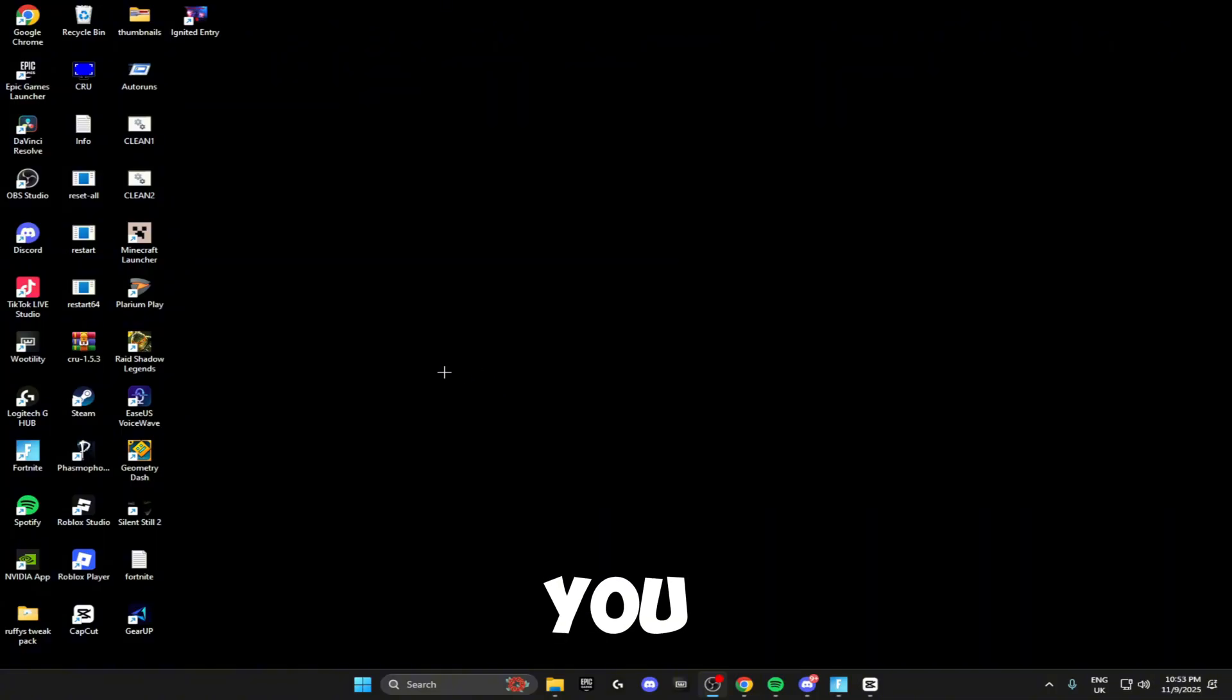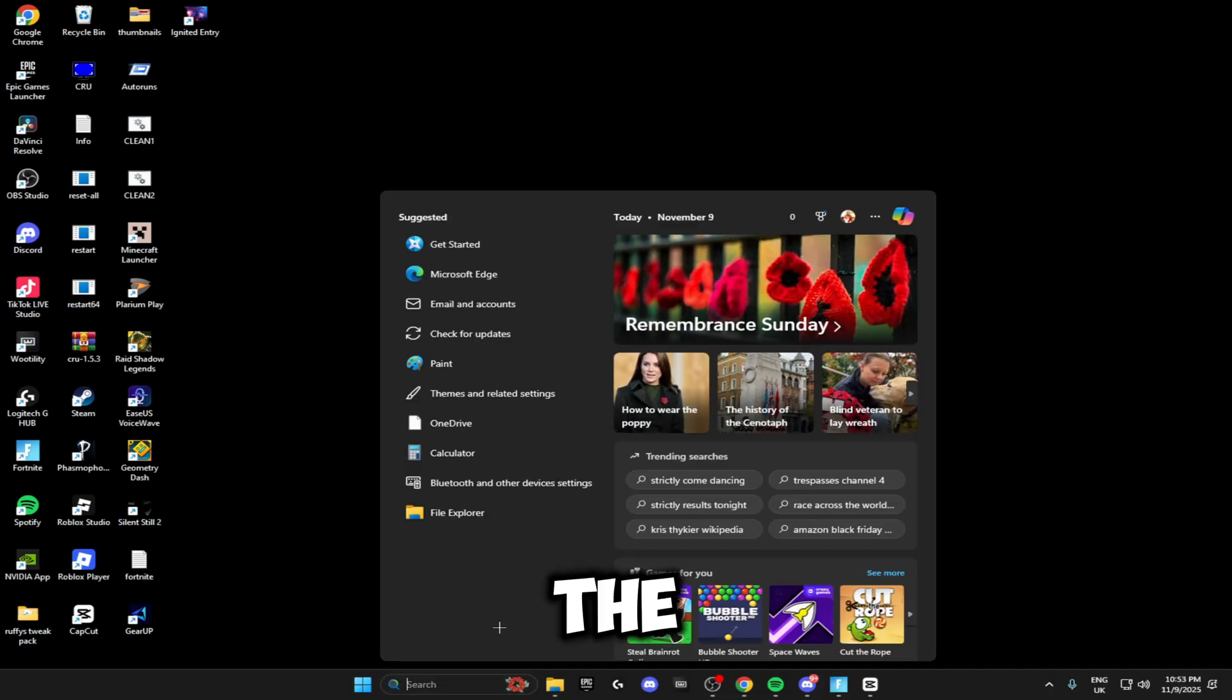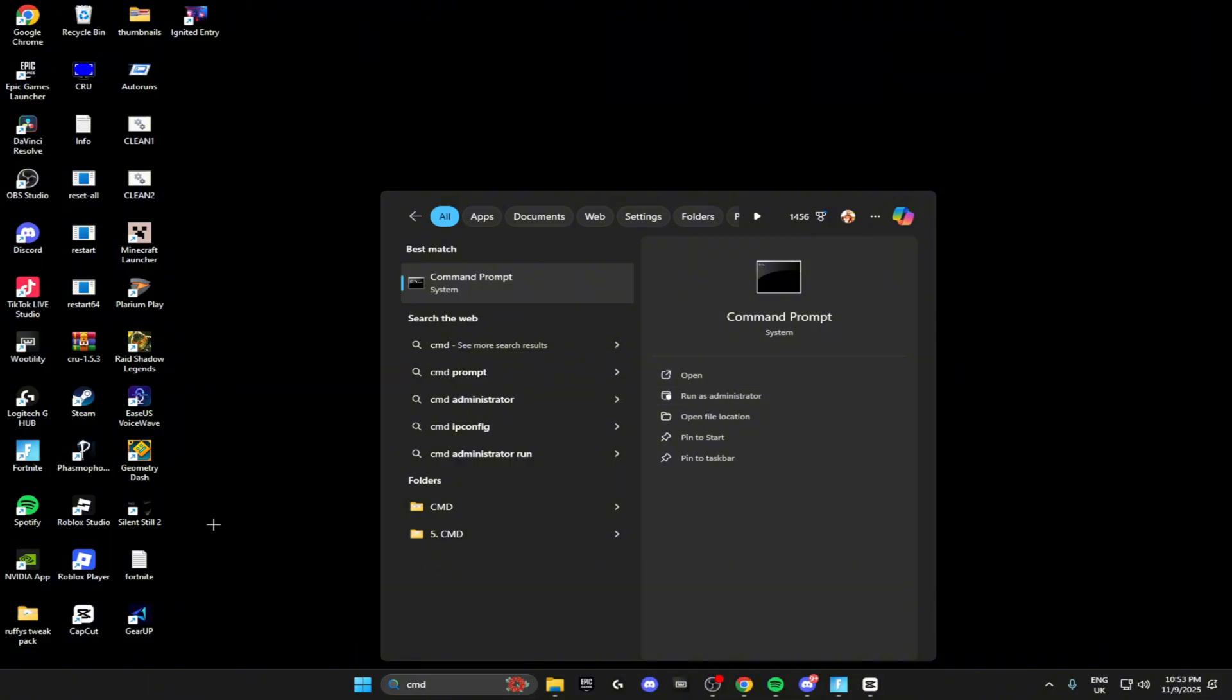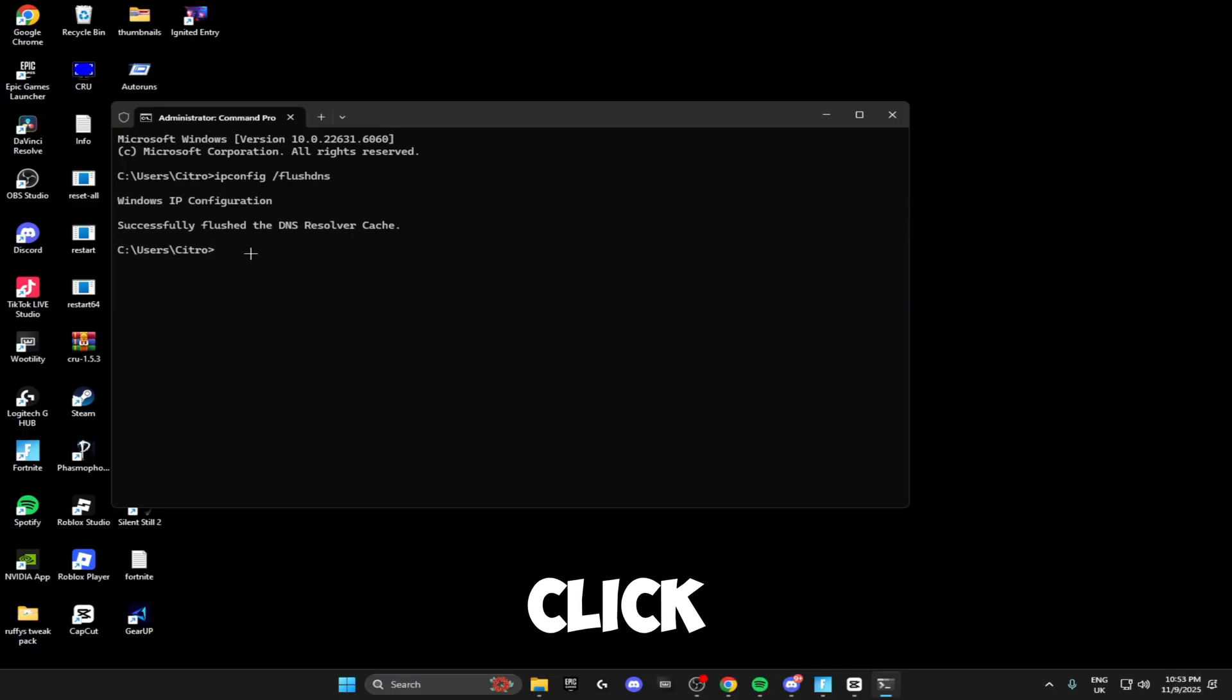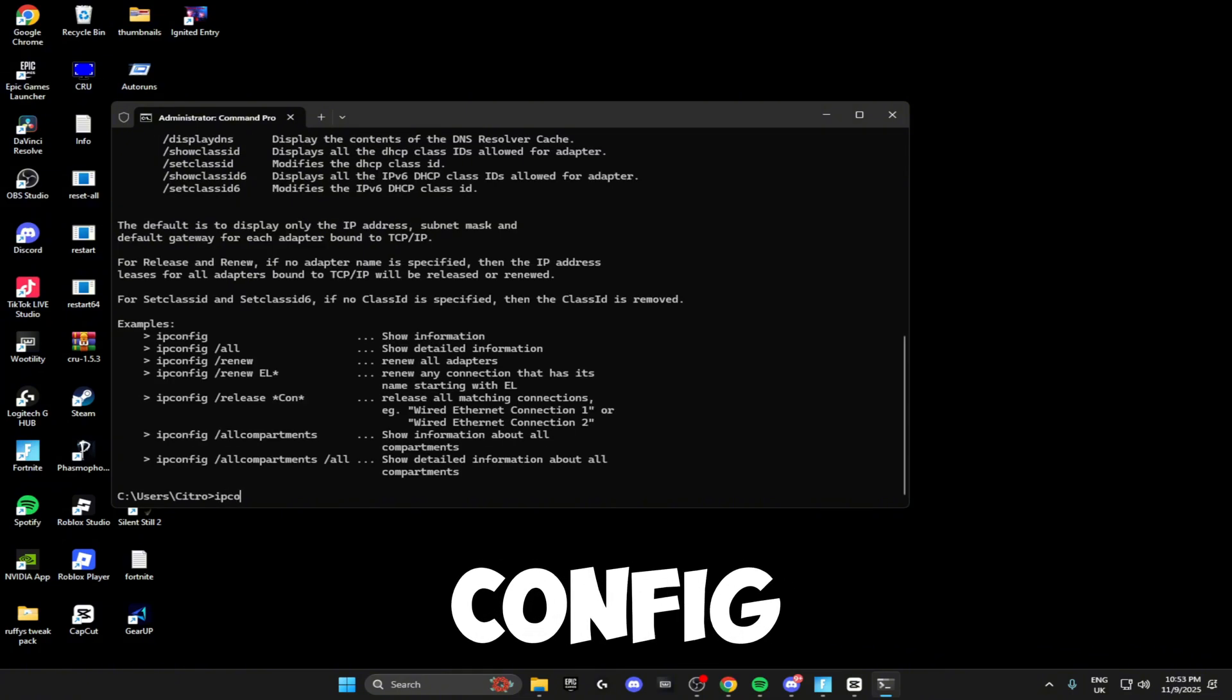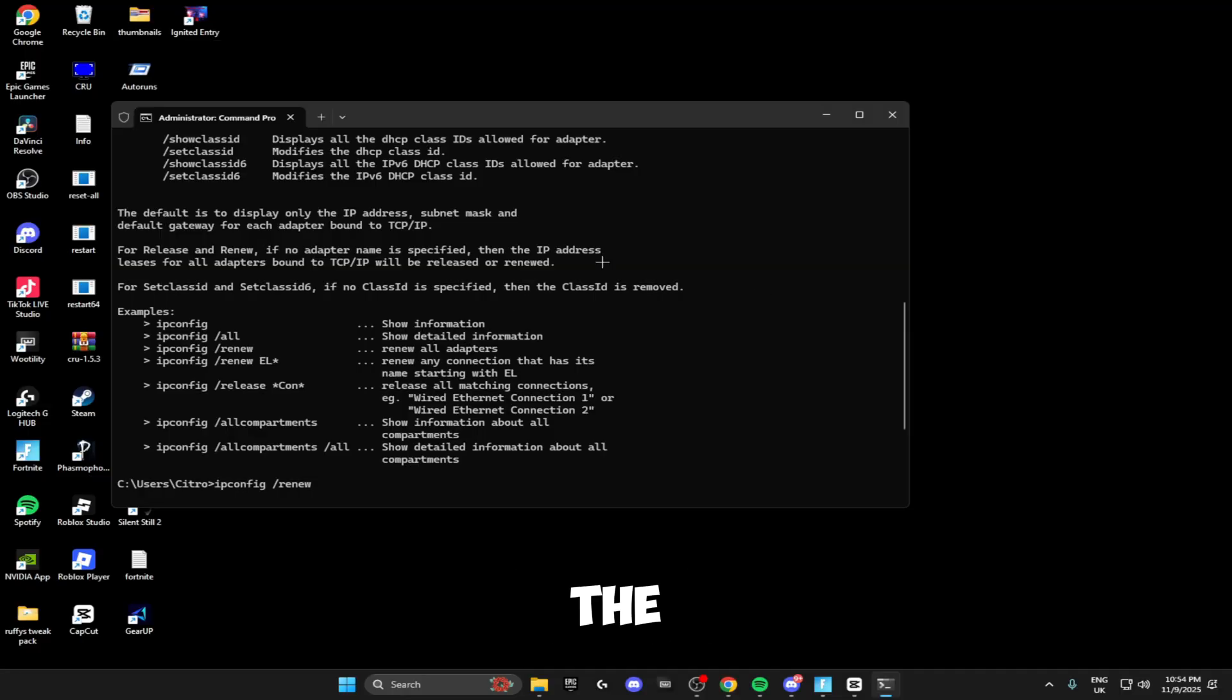Now we're going to be doing some network settings to lower our ping in Fortnite. The first thing you want to do is search for the Command Prompt and run this as an administrator. Once this is open, you want to type in ipconfig space slash flushdns, click enter. Then ipconfig space slash release, then you want to do ipconfig space slash renew. That is all the things you need to do inside here.